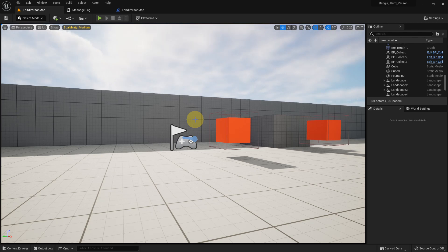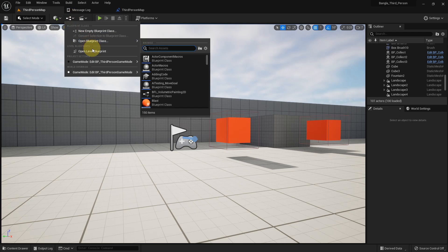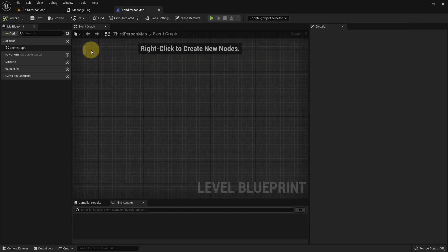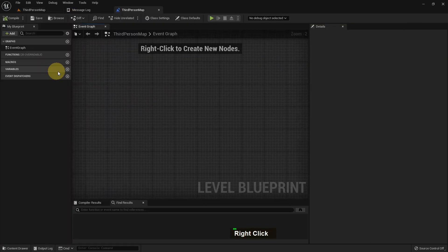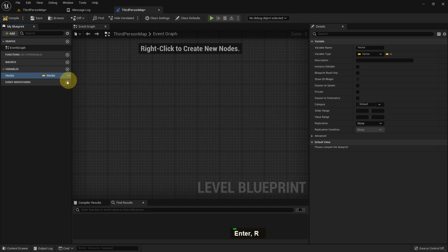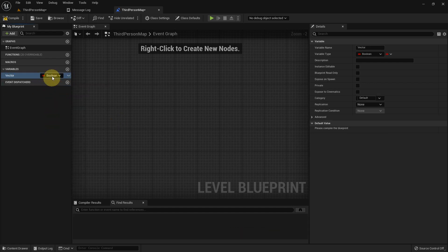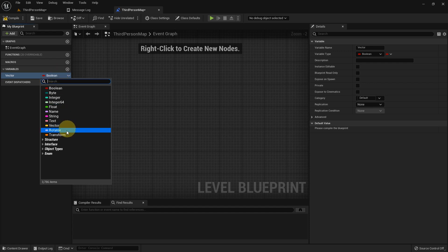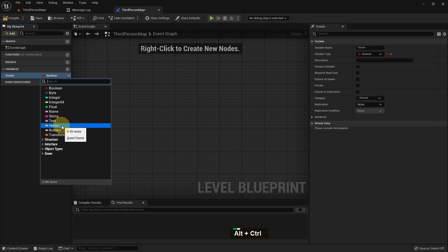Today I'm going to show you about vector variables using Unreal Engine — what is a vector variable and how to use it. I just created a variable and named it 'vector'. My variable type is also vector, but by default you will get a boolean variable, but you can change the type.